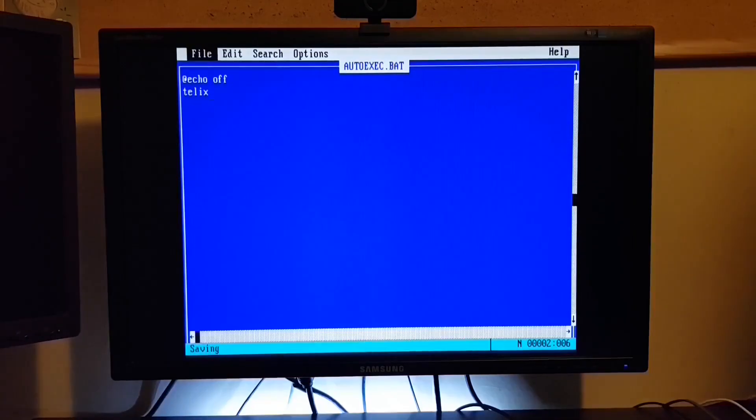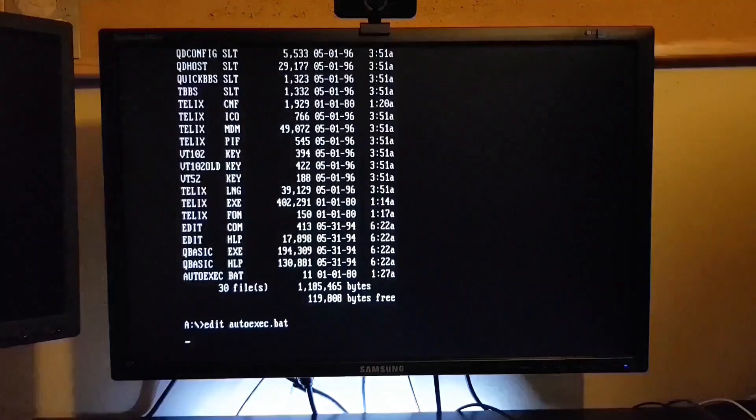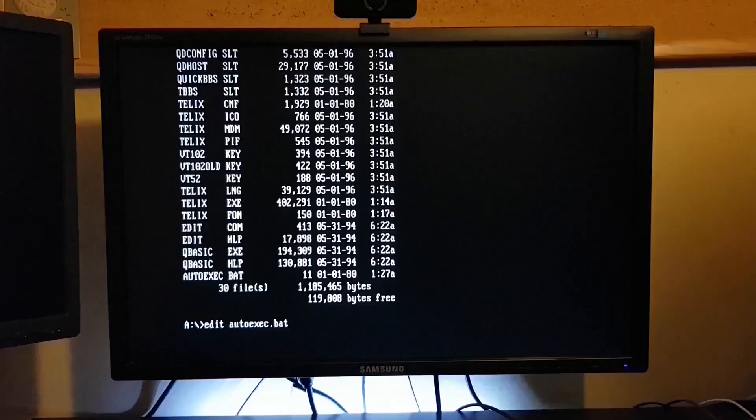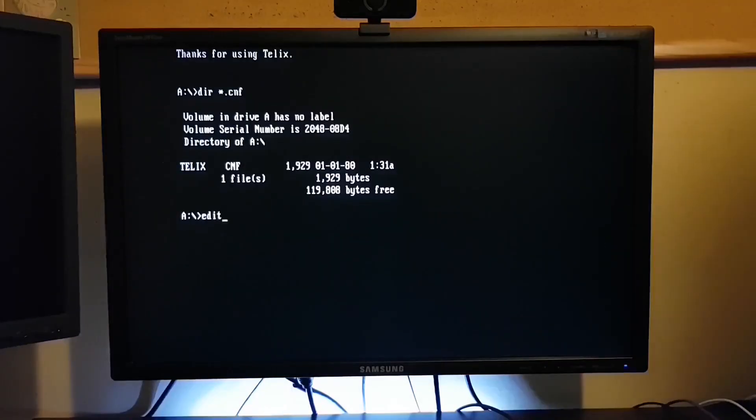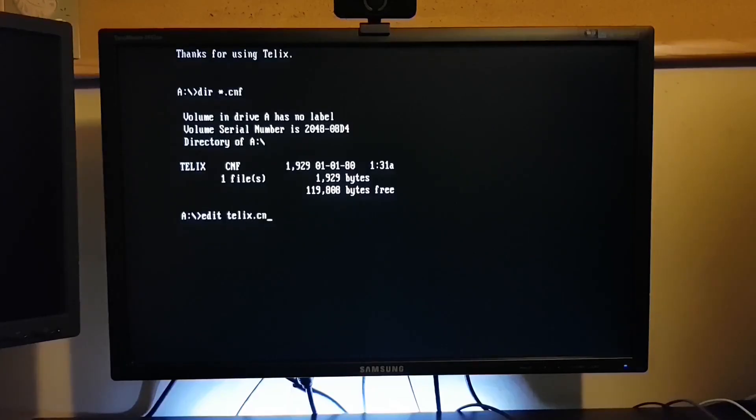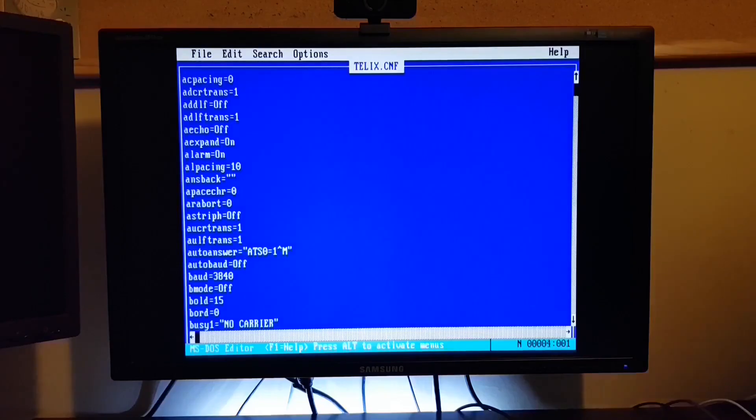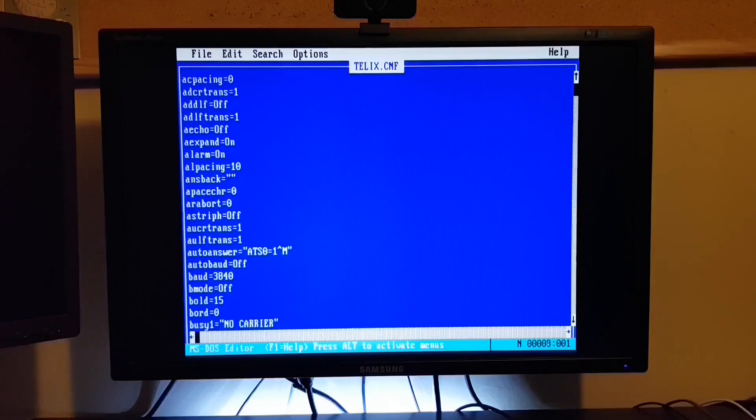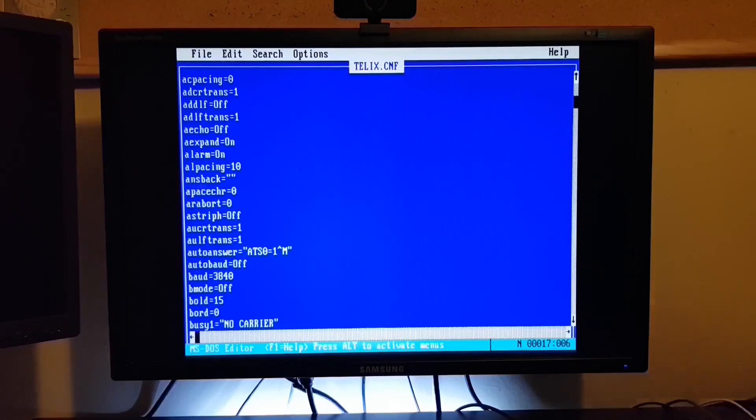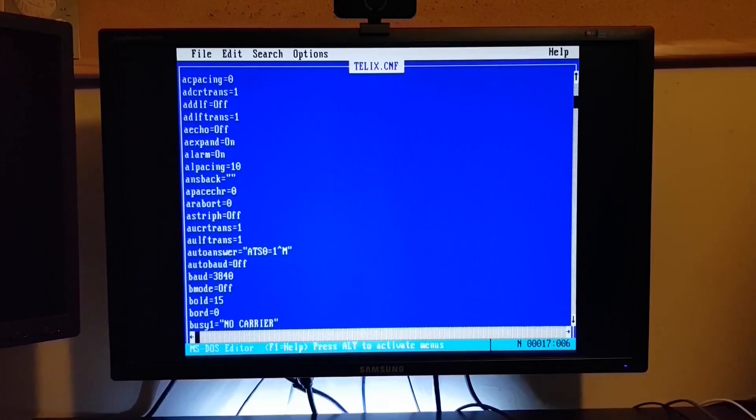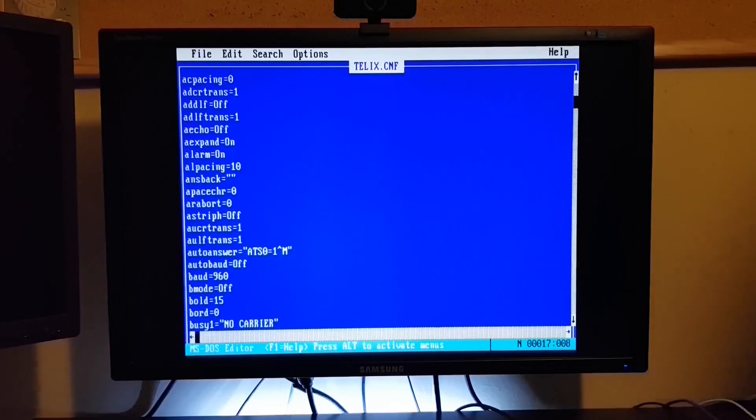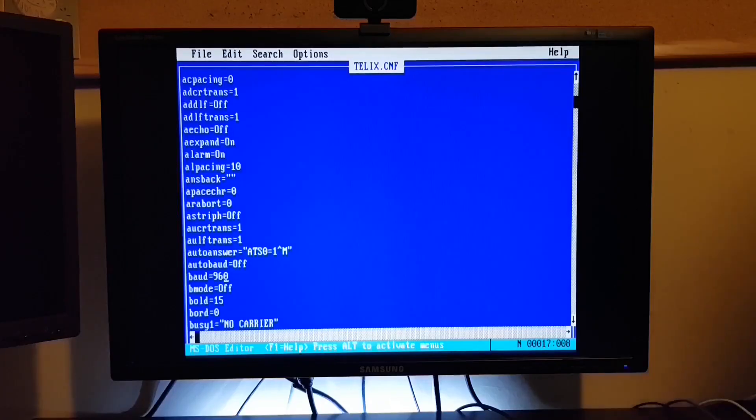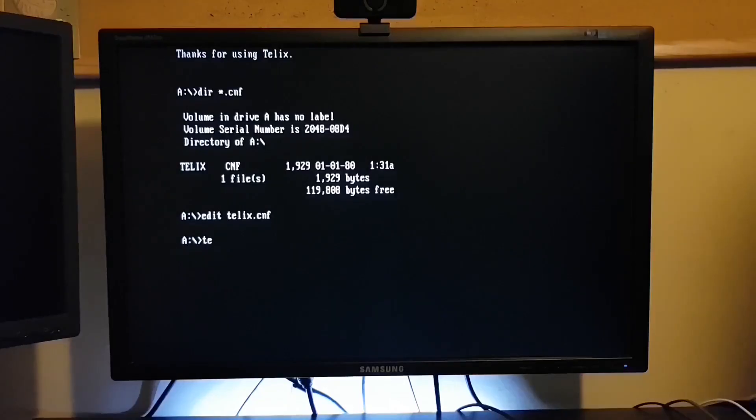And while we're at it, I'm also going to check the Telix configuration file. Let's make sure it's actually set to 9600 baud. And here it is here. It looks like it defaulted to 38,400. You'll notice it truncates the last character in the baud rate. I don't know why it does that. But let's put in 960 and save that file.